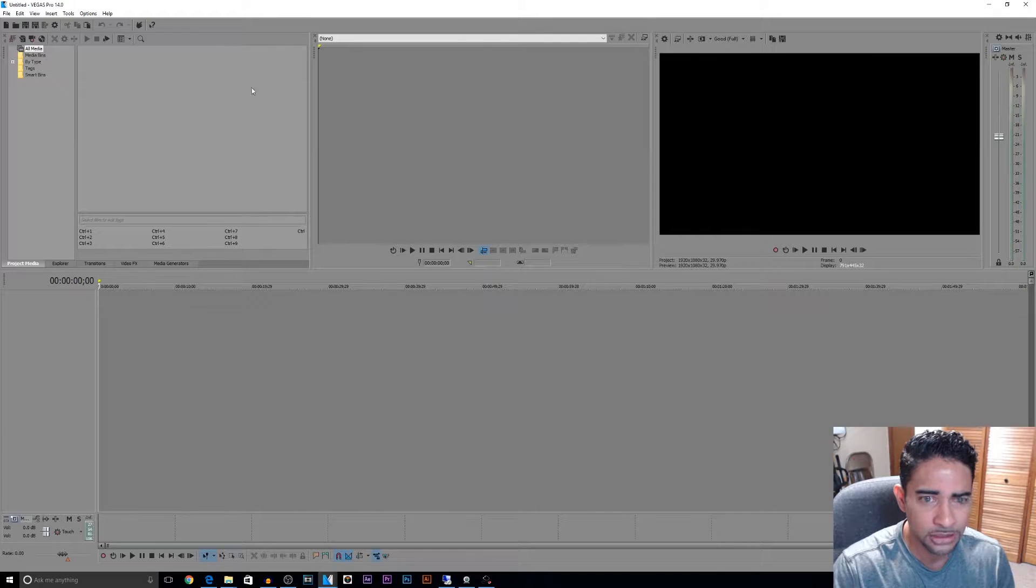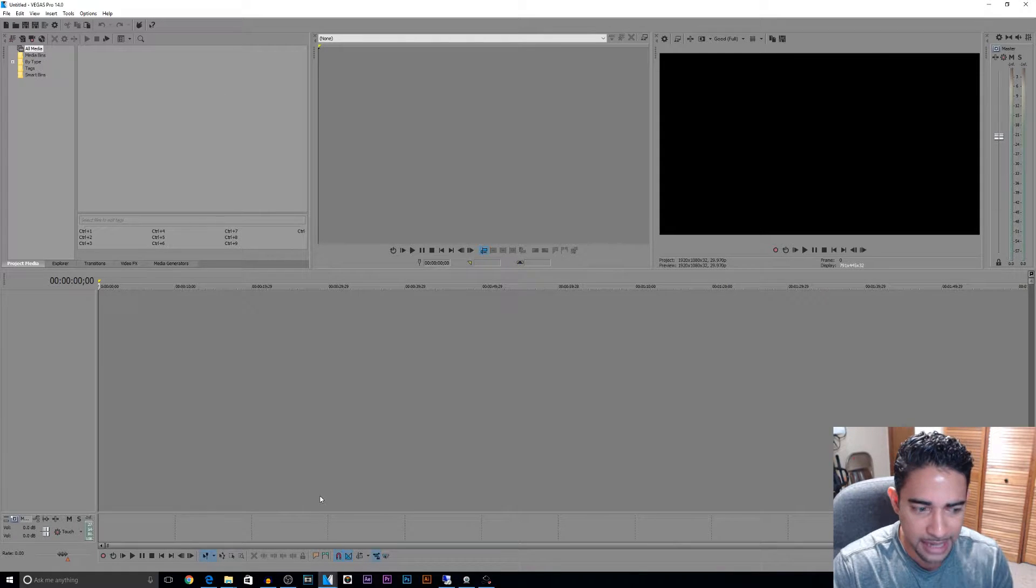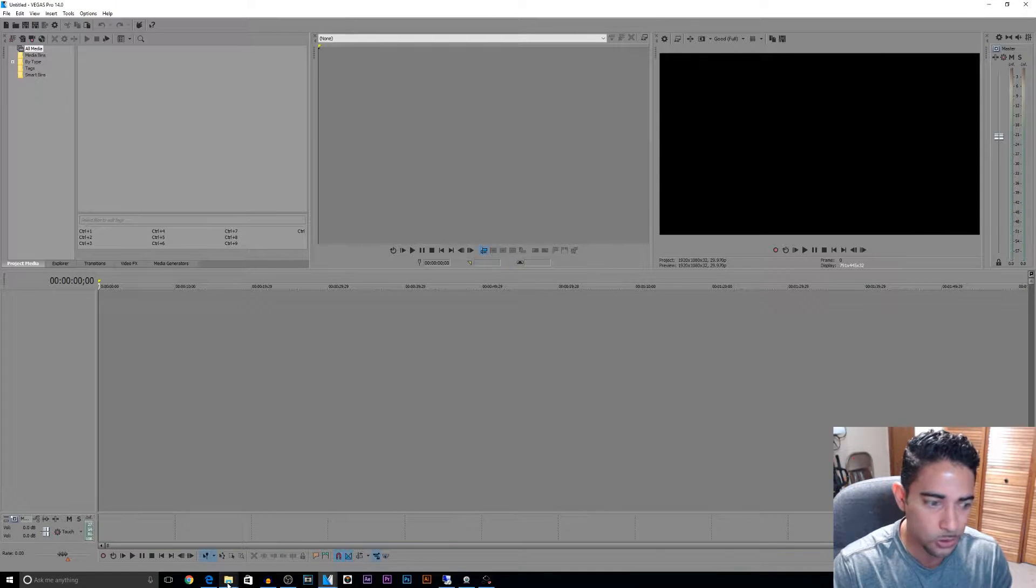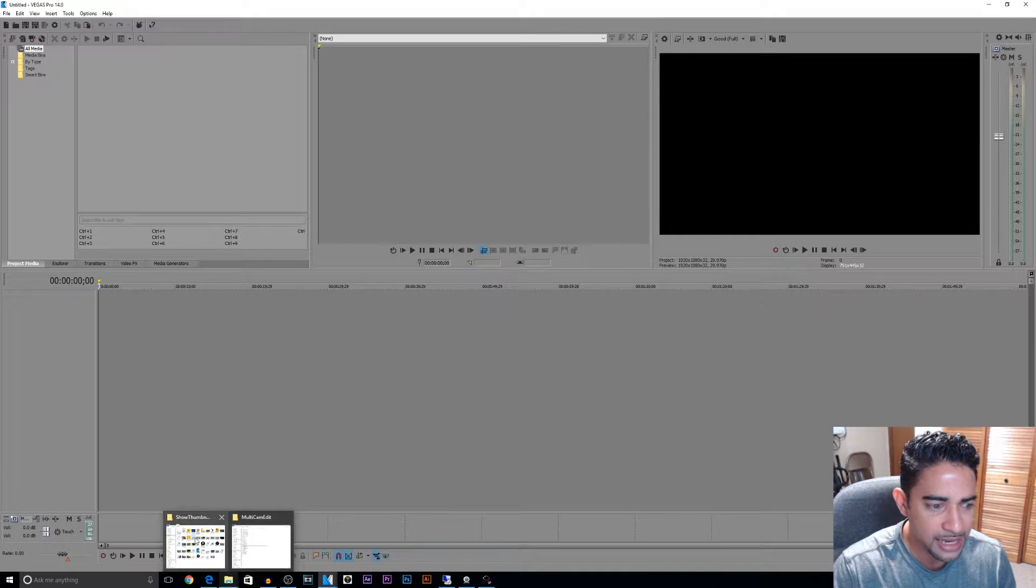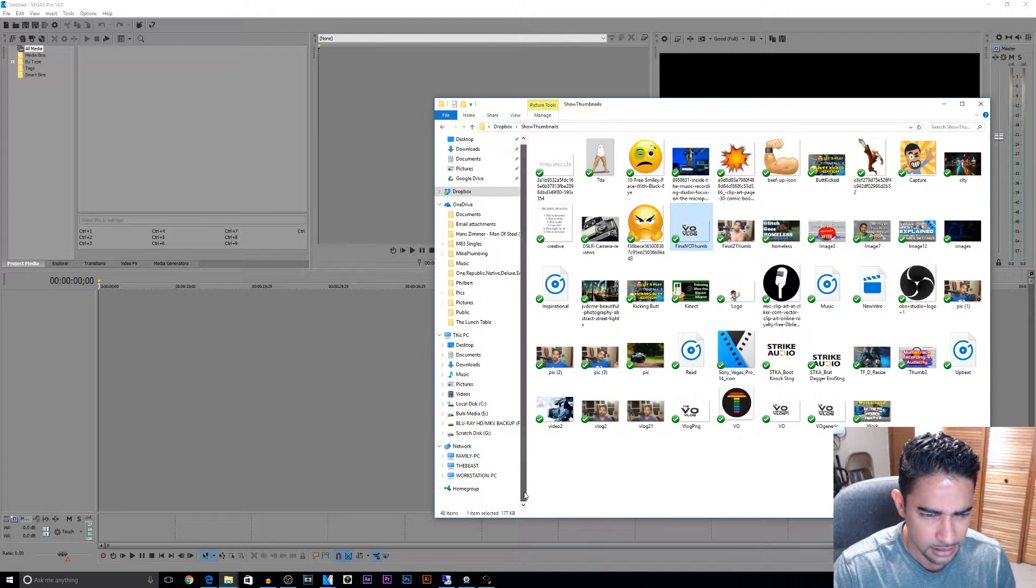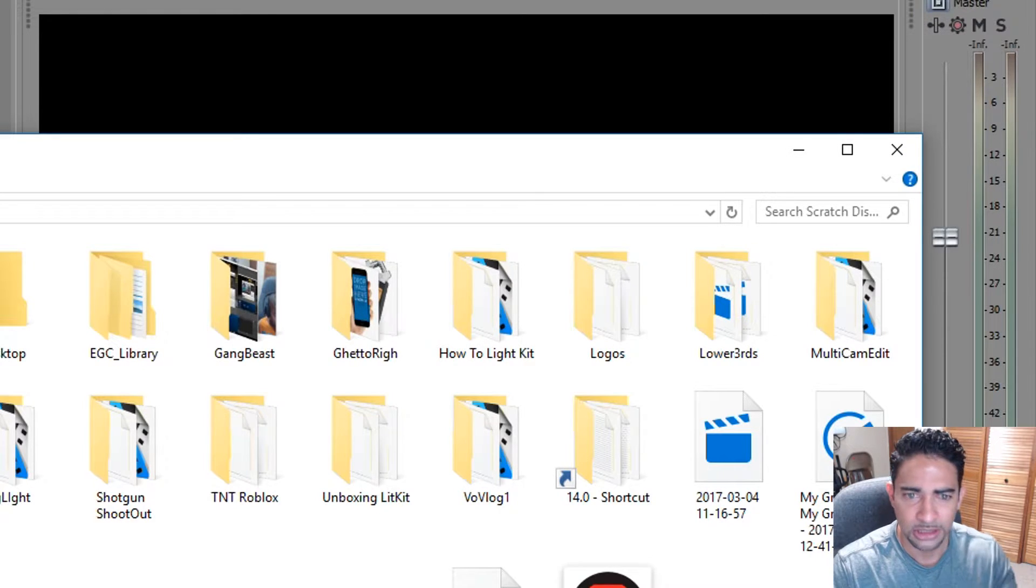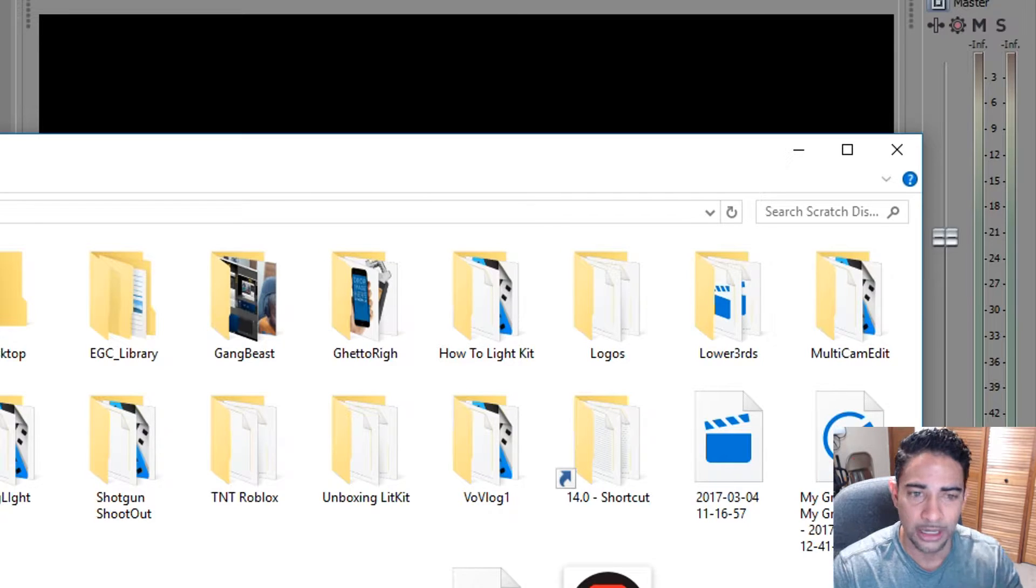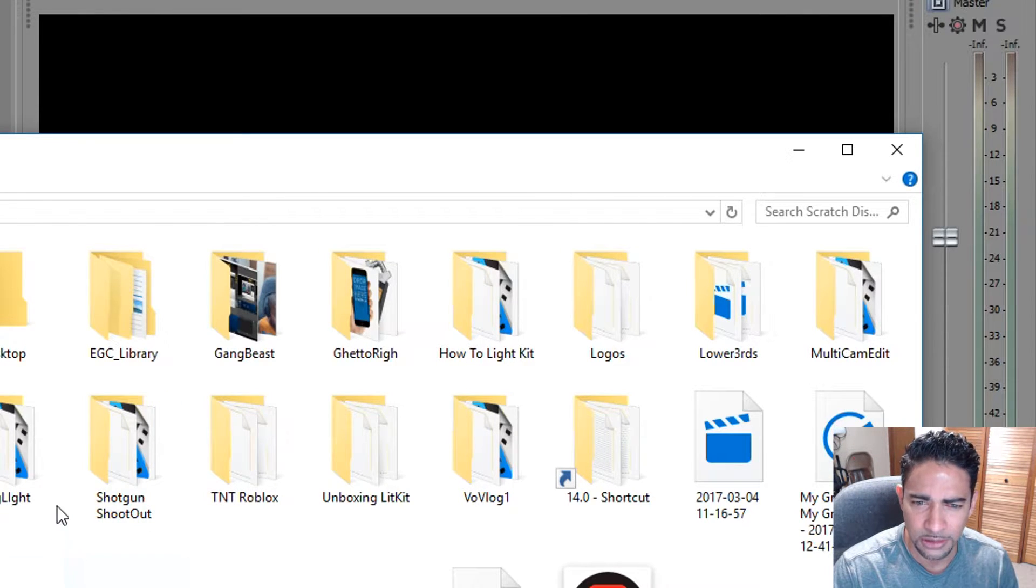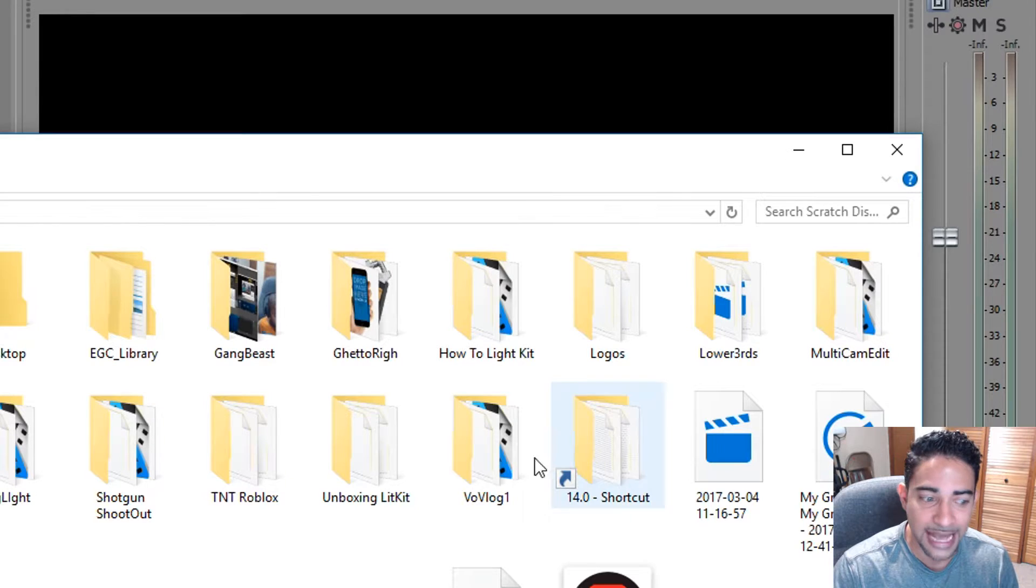What I like to do is instead of going through all that mess every single time of hiding the folders and going through all the folders, within my scratch disk, where I like to hold all of my sessions that I do, I go and I create a shortcut of that same folder that we were just in.